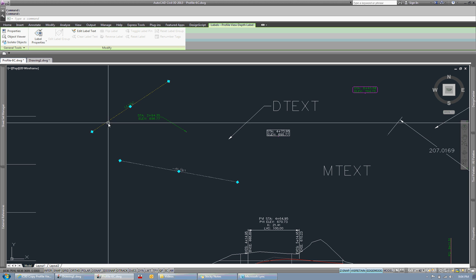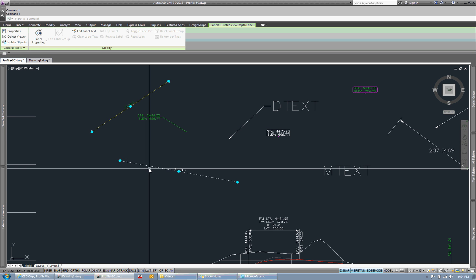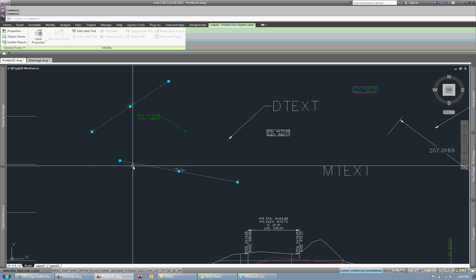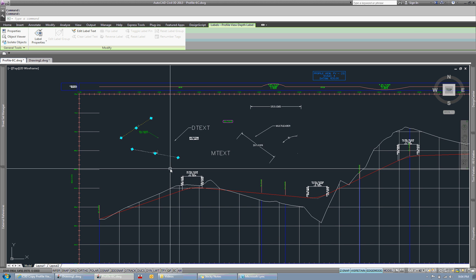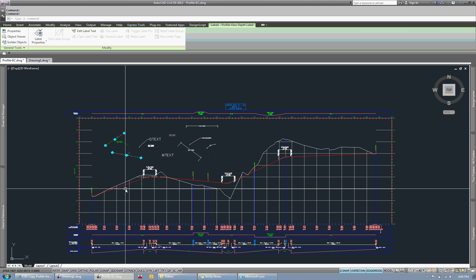These labels, again, are two different styles being used, but they have two different points here that relate to this profile view.